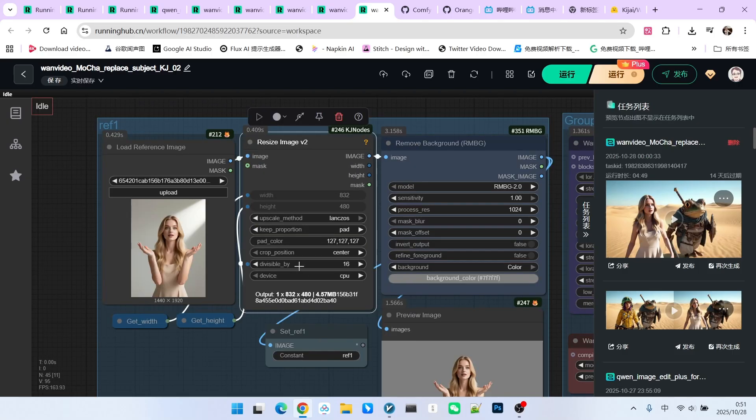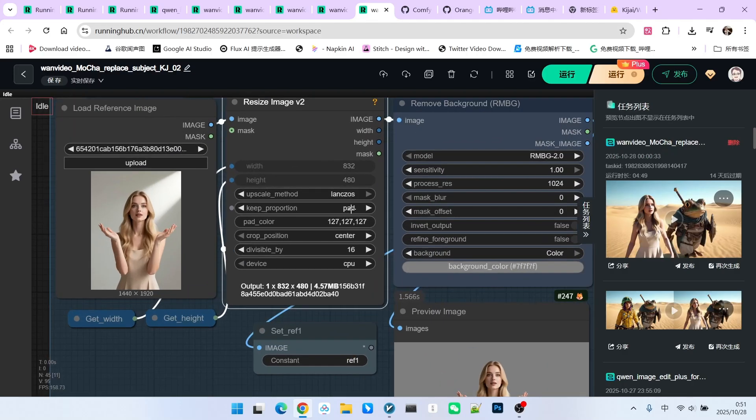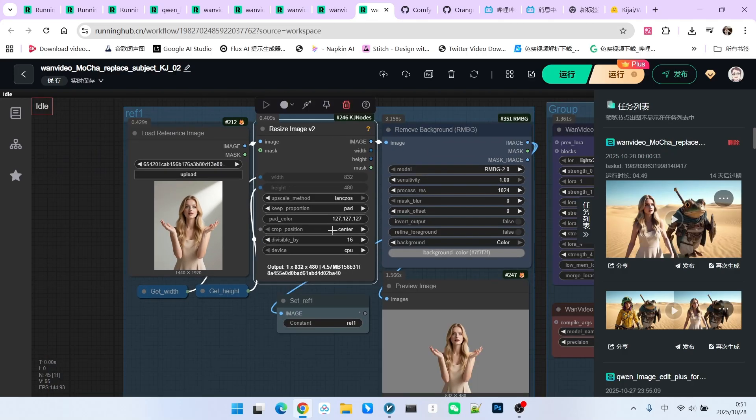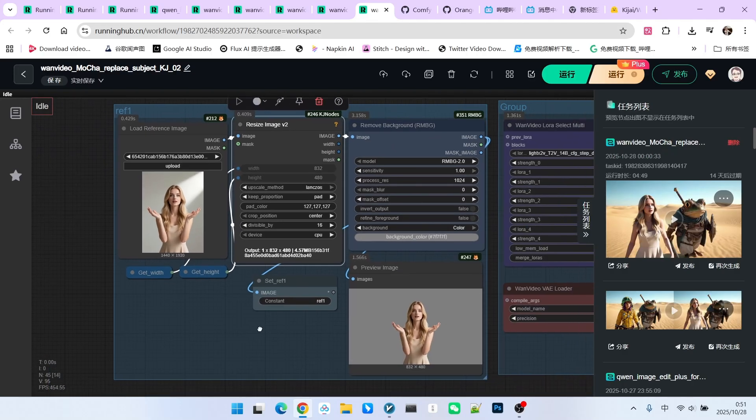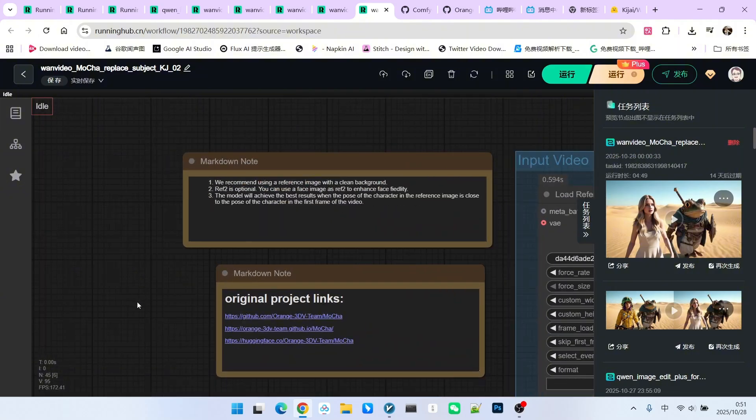We need to expand it to align with our target resolution. For example, here I set it to 832 by 480. I will use the pad method to expand it to the corresponding resolution.